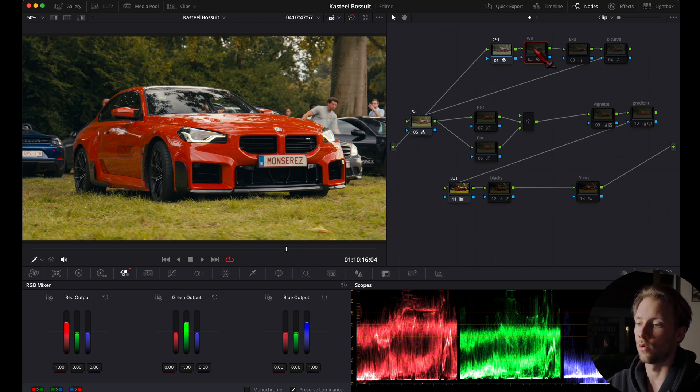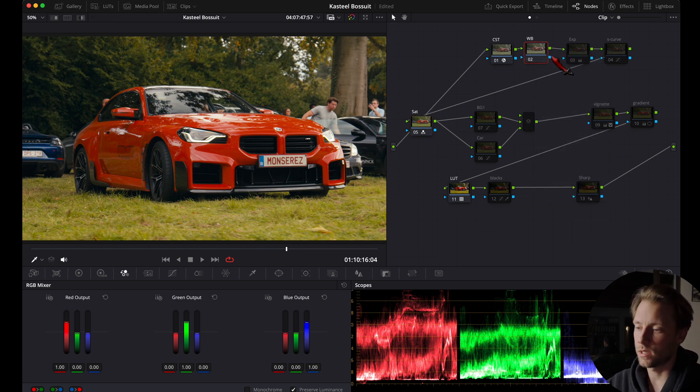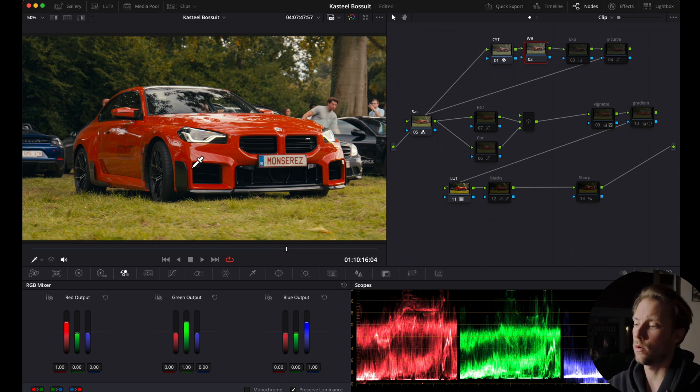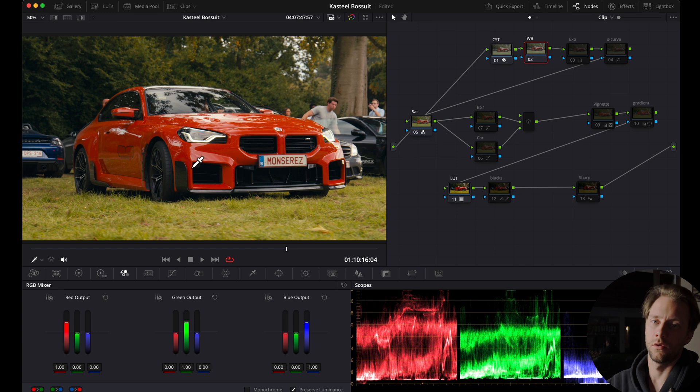Now we're going to move over to the white balance tab right here. I'm going to reset it completely. If I look at my image now it looks too warm for the look that I'm going for. I want it a little bit cooler.